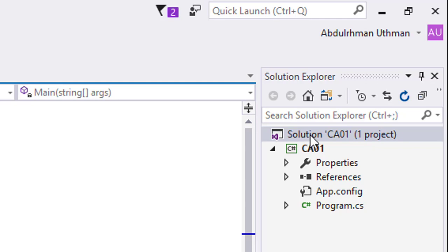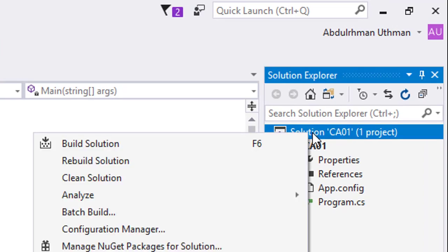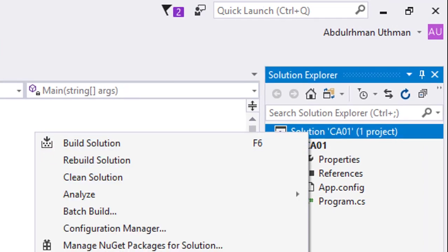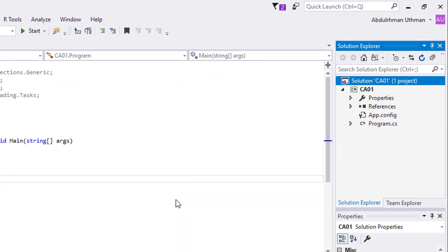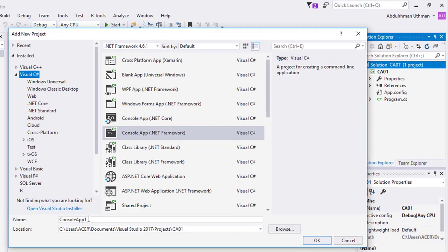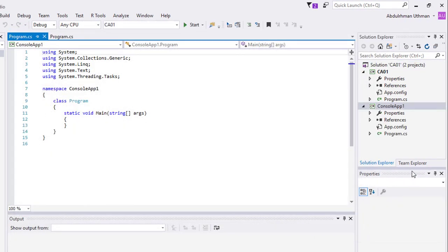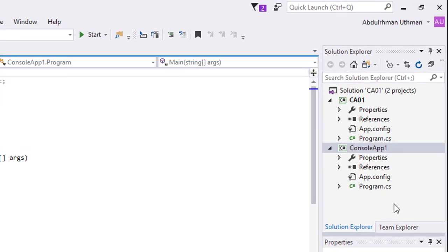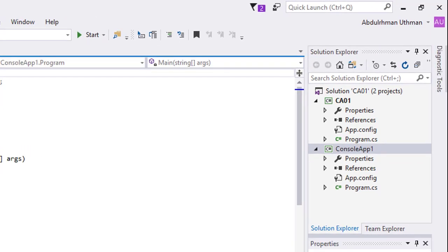To add a new project in the same solution, right click the solution, click Add, then New Project. Let us use the default name and click OK. Now you can see two projects inside the same solution.